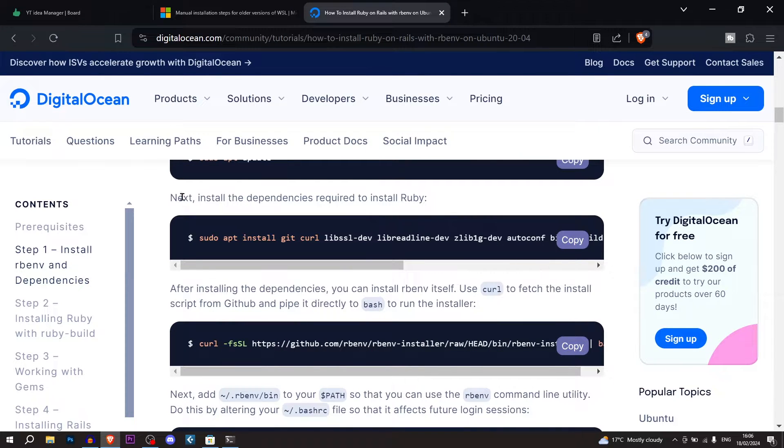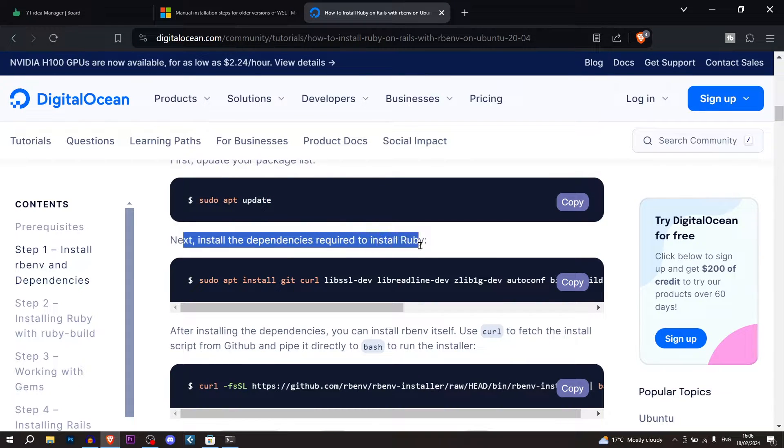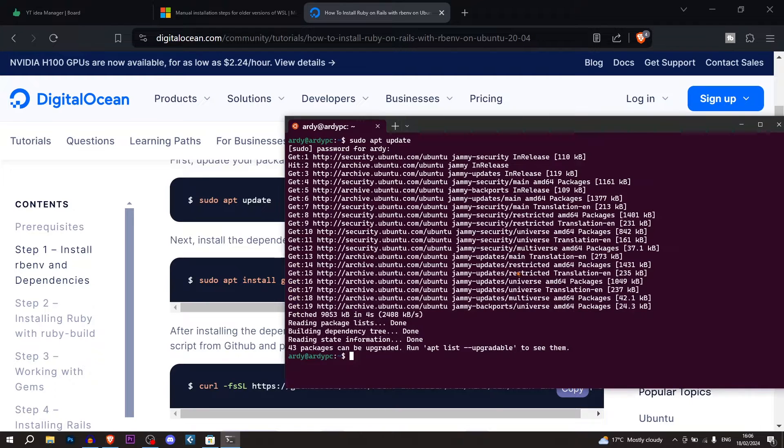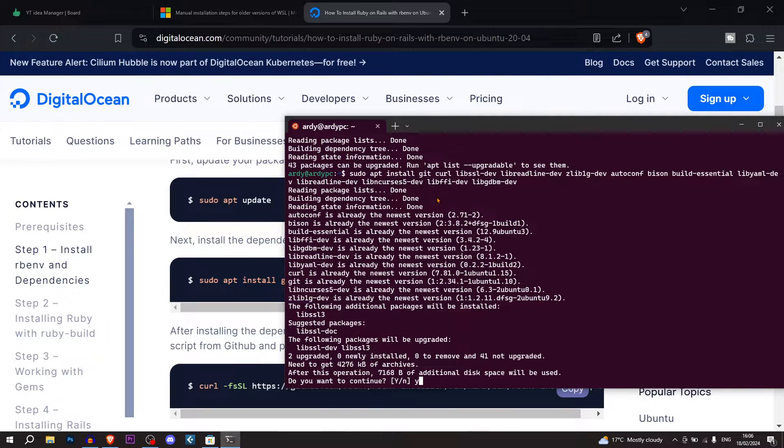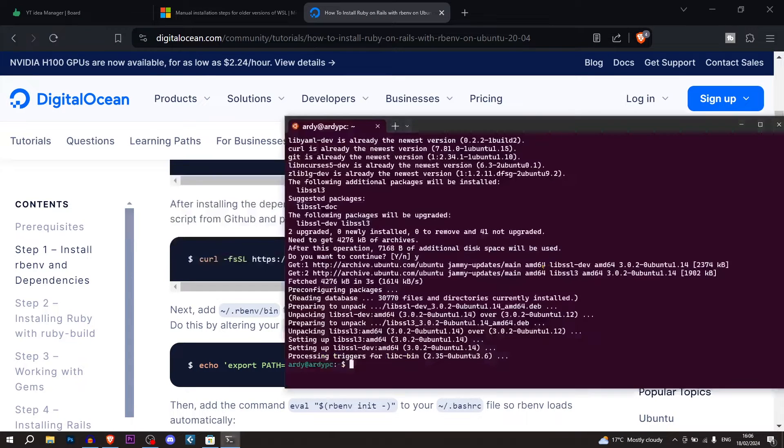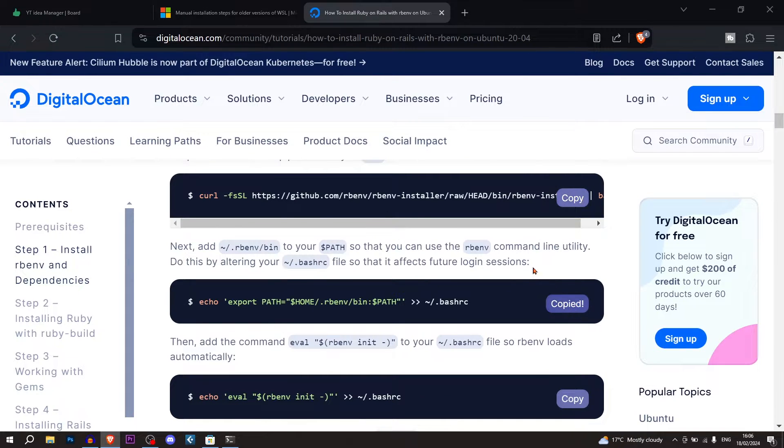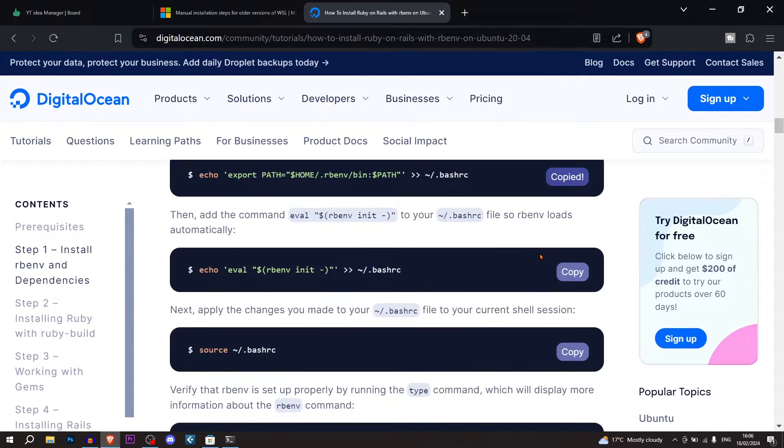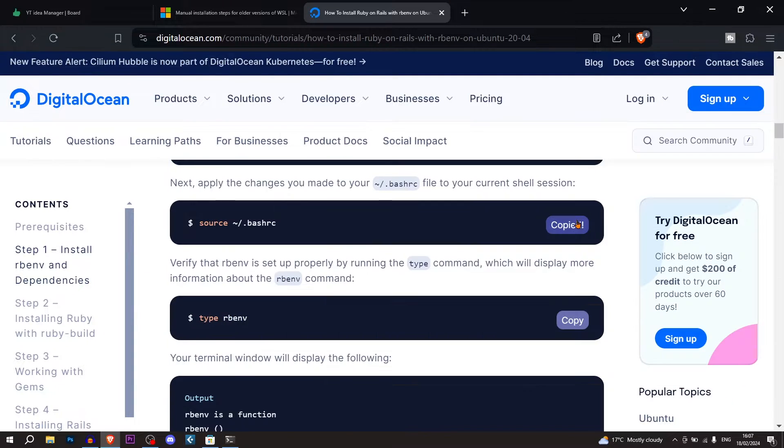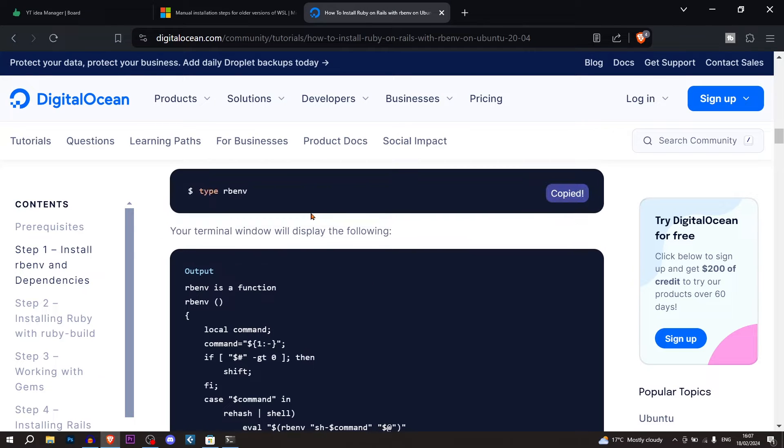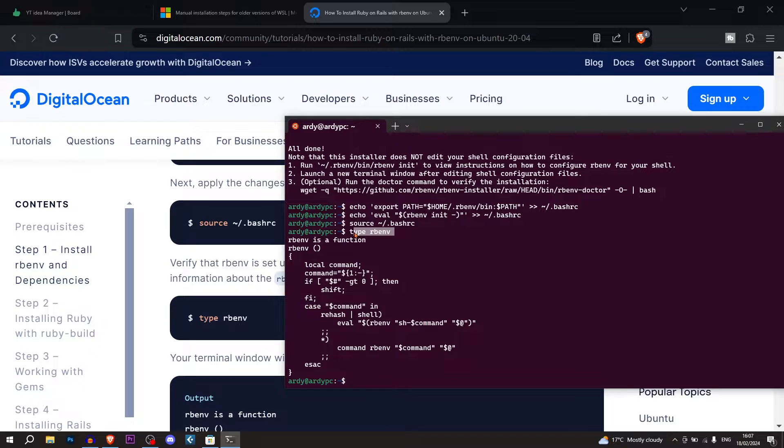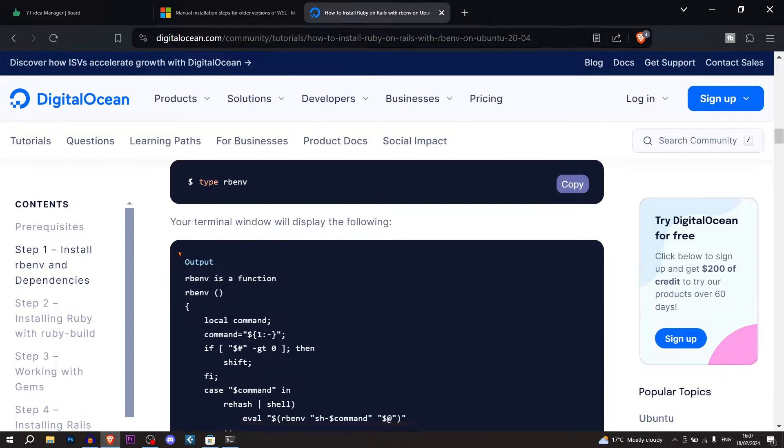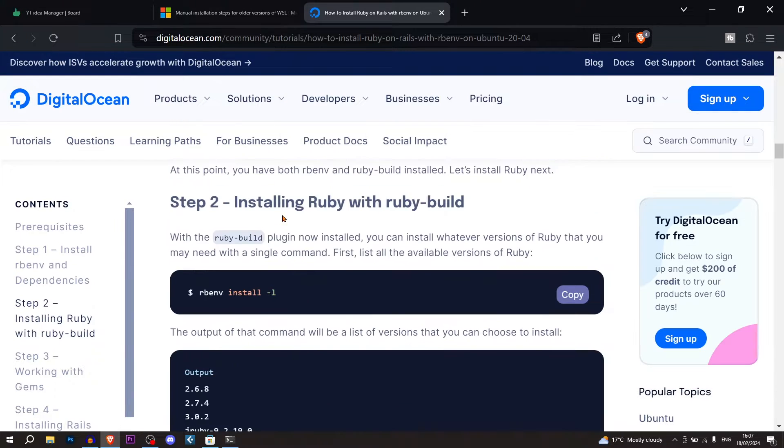Now next we have to install the dependencies required to install Ruby. So I'm going to hit copy, paste, and enter. Then yes. Then we're going to run the next command. And essentially we just want to run every single command here. I ran this type rbmv command and we're getting the correct output. So that's correctly installed.